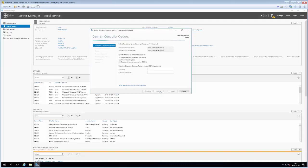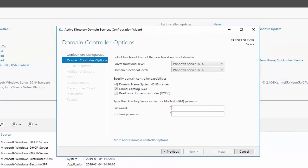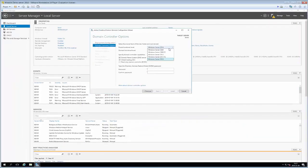After some validation we proceed to selecting the forest functional level. The functional level is about backwards compatibility - when a new server is released, new features are added that aren't necessarily compatible with every prior version of Windows. By selecting the forest functional level, we decide how old the servers in this forest may be. We can select anything from Windows Server 2008 to Windows Server 2016. Since this will be a Windows Server 2016-only environment, we'll go with Windows Server 2016.